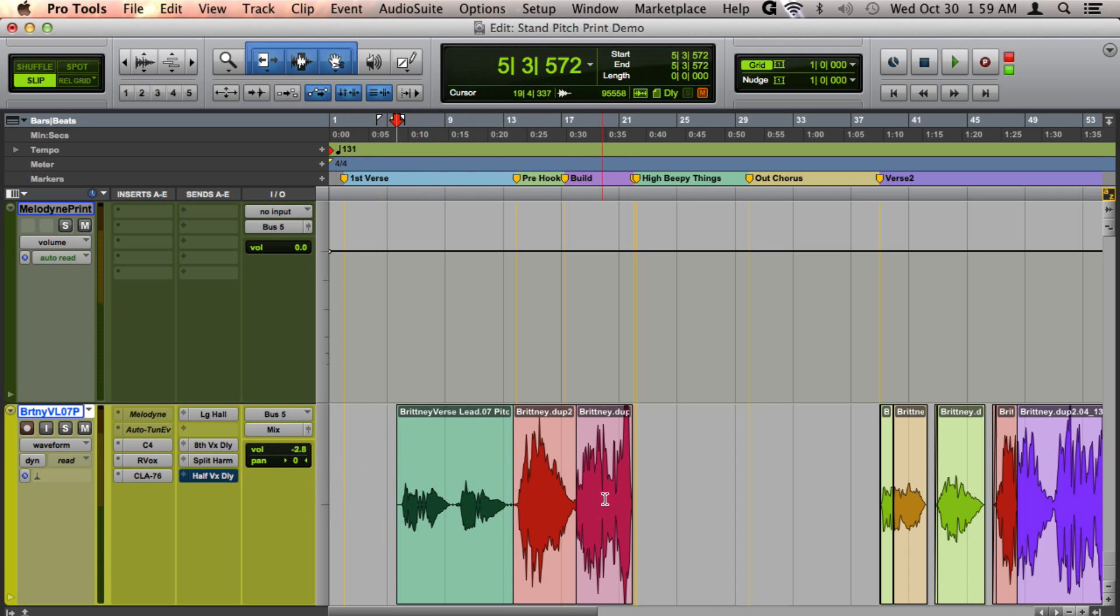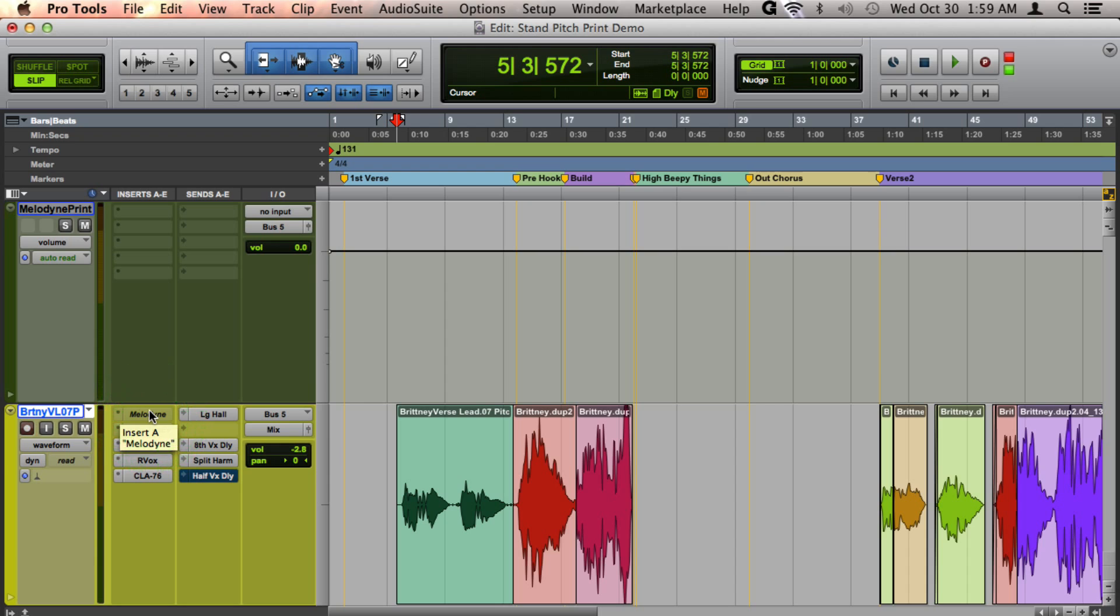You'll maintain all your automation and effects, and if you decide later you need to make a change, you can make Melodyne active again, make the change, and if you want to reprint it, drag it back up to the auxiliary input and record it again into your track.